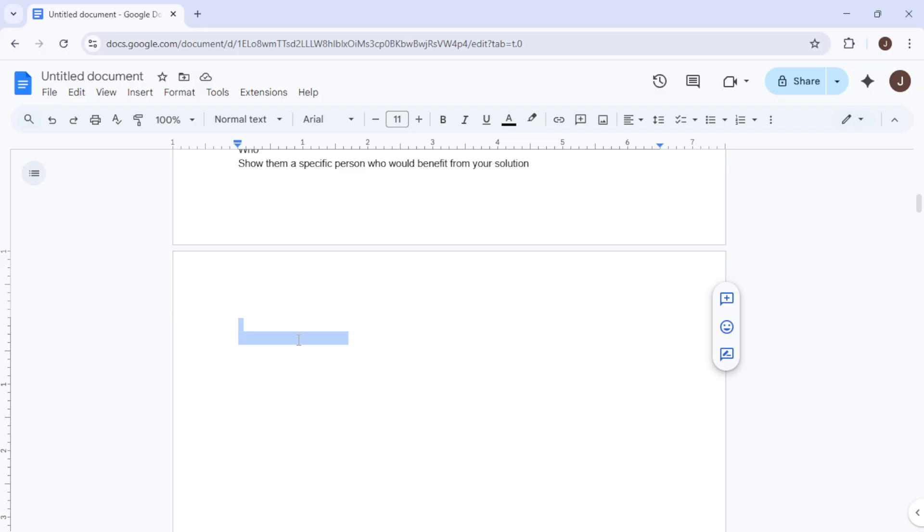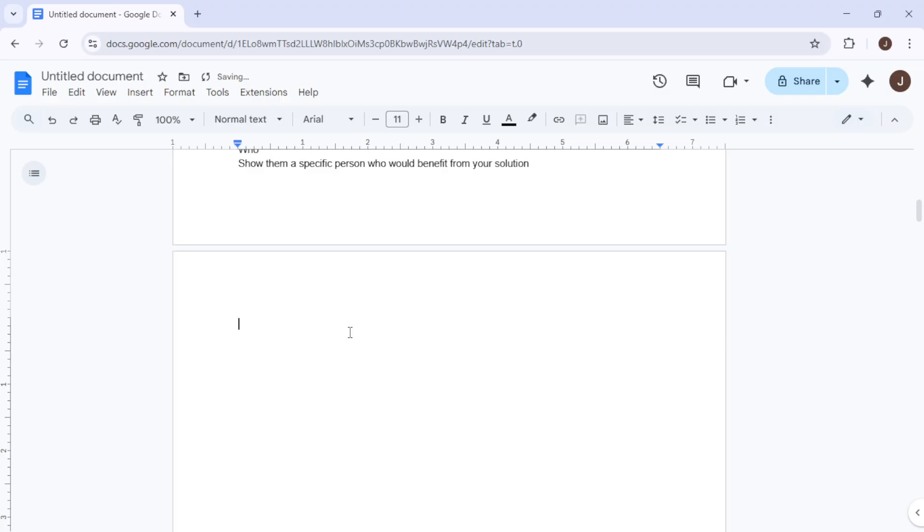Once the blank page is fully highlighted, press the backspace key on your keyboard. This method is another quick fix and is quite reliable when dealing with many unwanted blank pages.